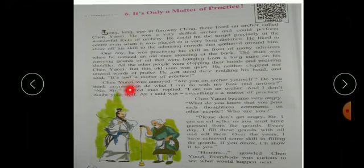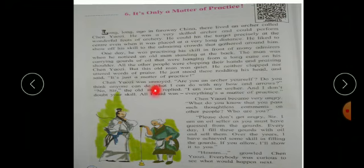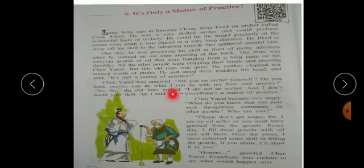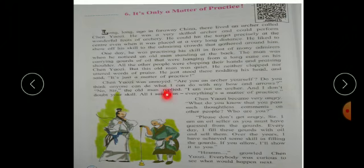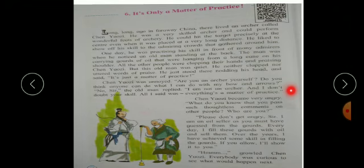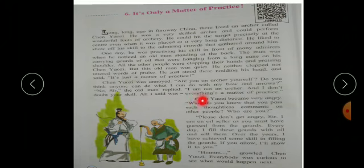Chen Auzi was annoyed. Are you an archer yourself? Do you think anyone can do what I can do with my bow and arrows? No, sir. The old man replied. I am not an archer. And I don't doubt your skill. All I said was, everything's a matter of practice.